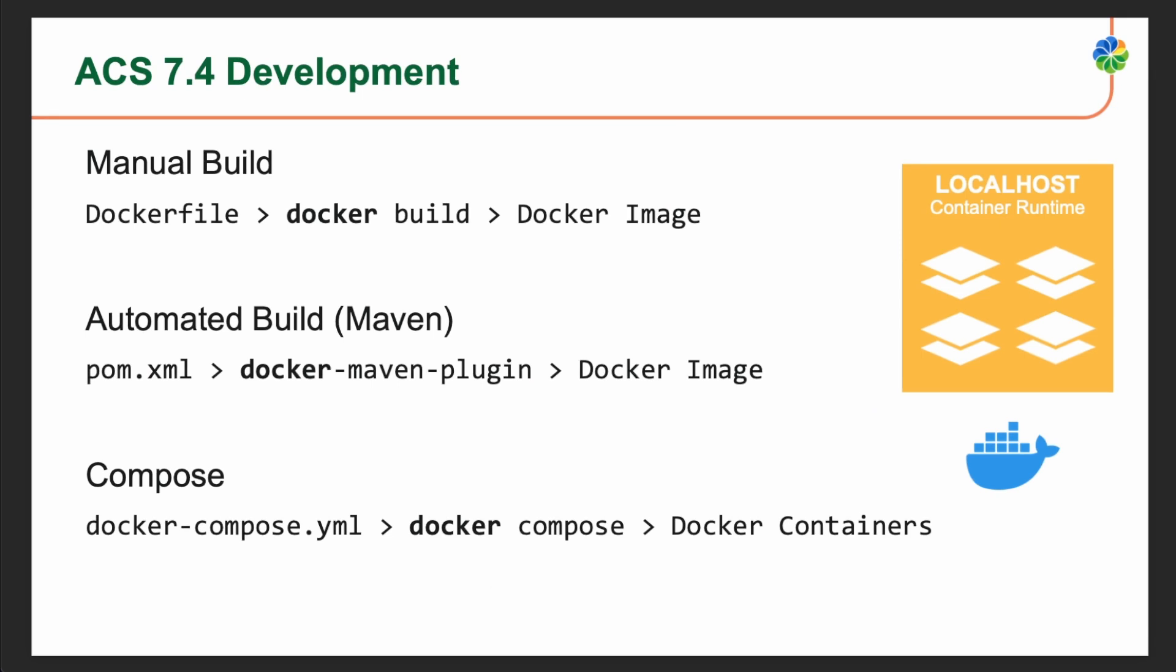If we focus on the container-related operations taking place during the Alfresco development process, Docker build is used in a manual or automatic way to produce container images on the local registry. This building process uses as input a Dockerfile that is compiled into a Docker image. Docker Compose is used to run a set of Alfresco containers. The service description, configuration, and relationship is defined in a Docker Compose YAML file.